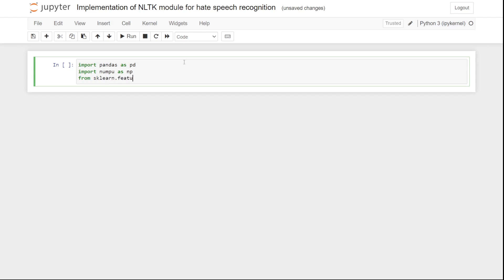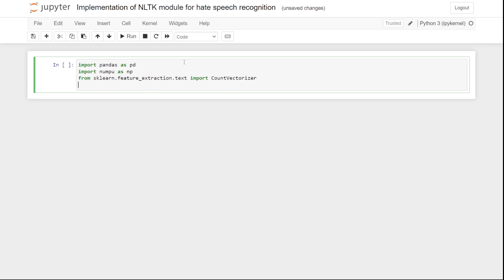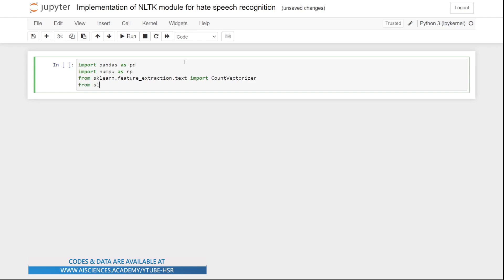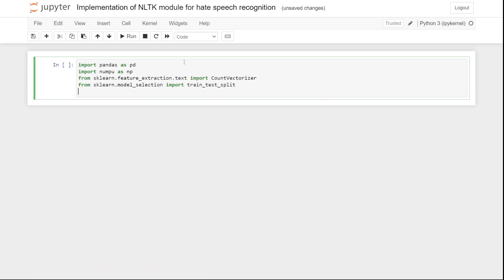From sklearn.feature_extraction.text, we are going to import CountVectorizer, since we are working with NLP. Right after that, we are going to import train_test_split, which is available in sklearn.model_selection. Let's import train_test_split from there.